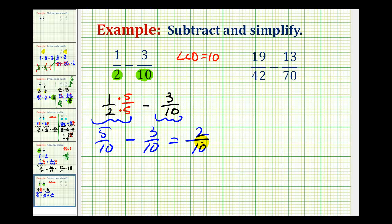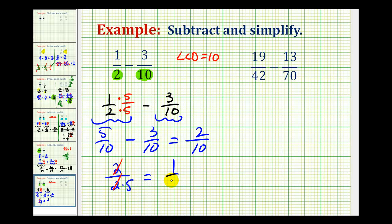The difference is 2 tenths, but 2 tenths does simplify. We can rewrite 10 as 2 times 5. Notice how they have a common factor of 2, so our simplified difference is 1 fifth. Remember, these are not disappearing — they're simplifying to 1's.